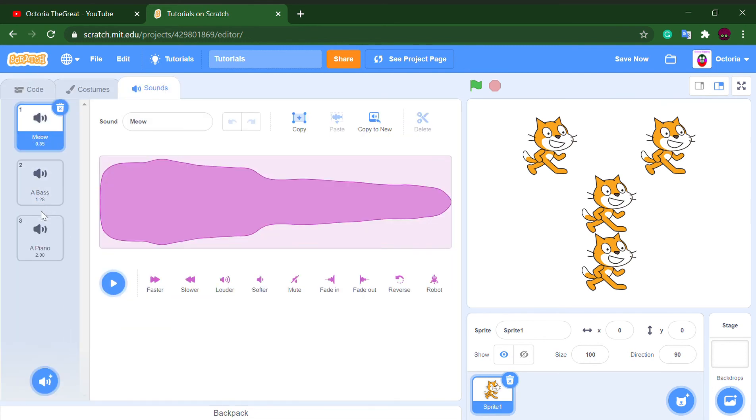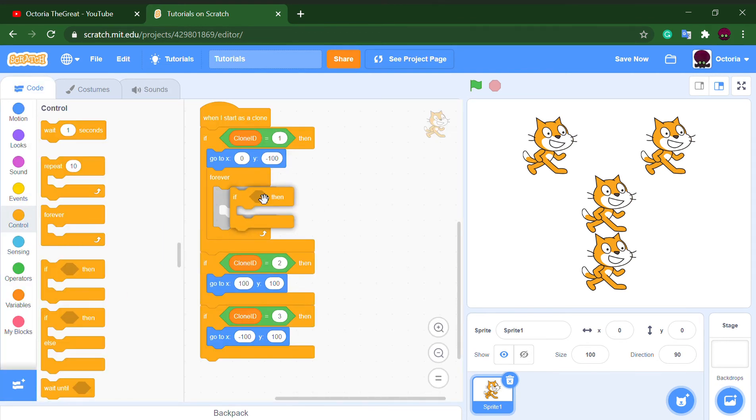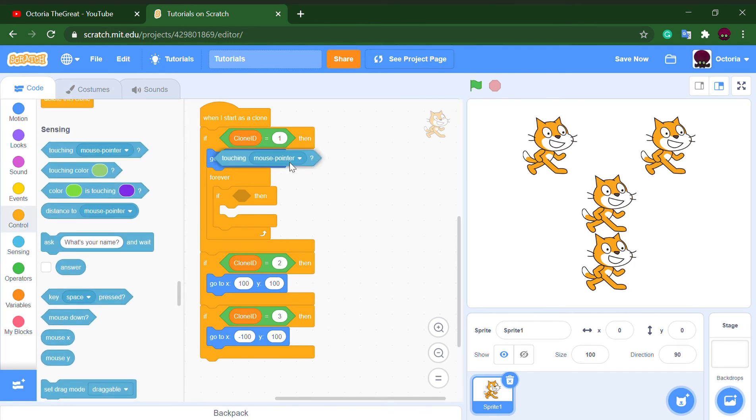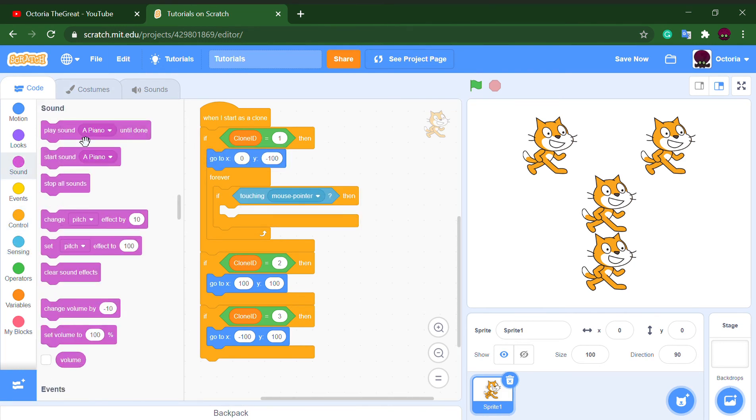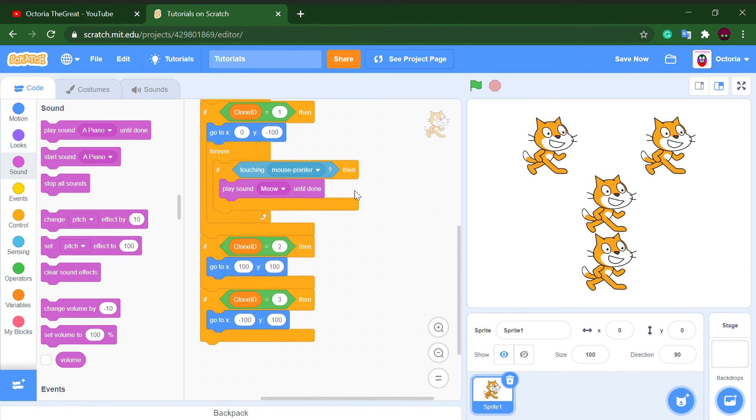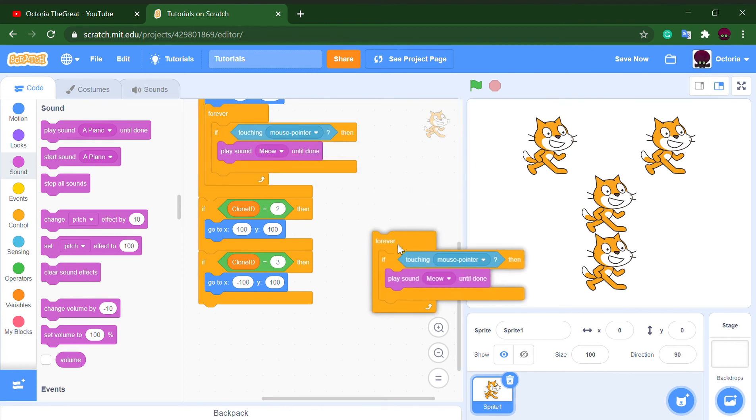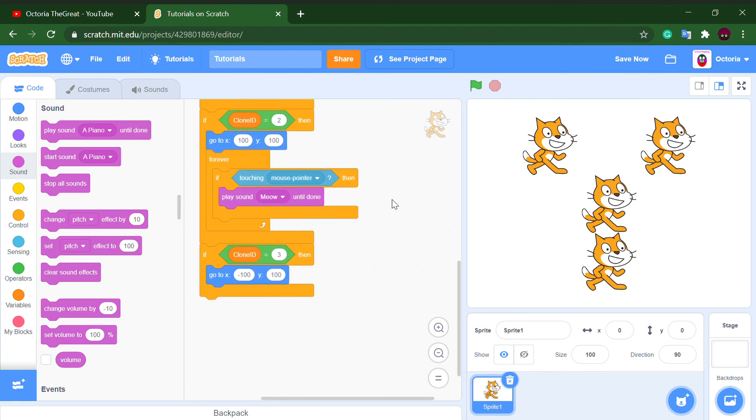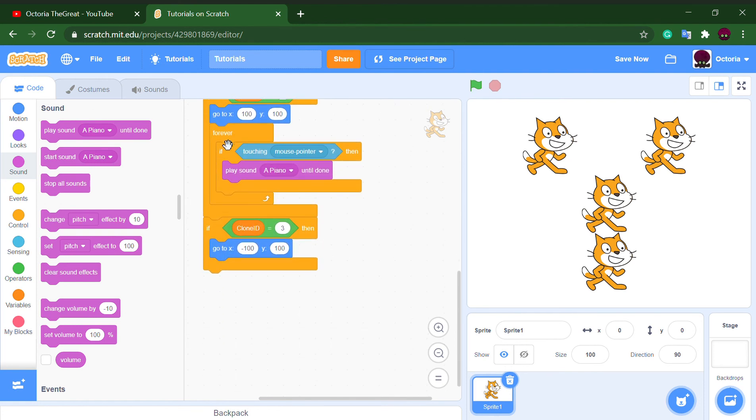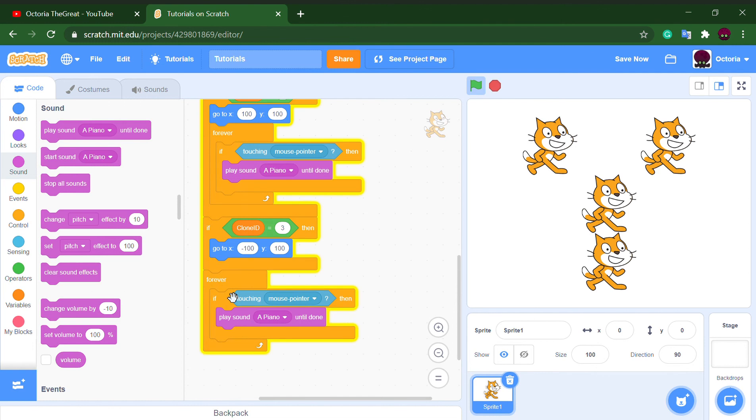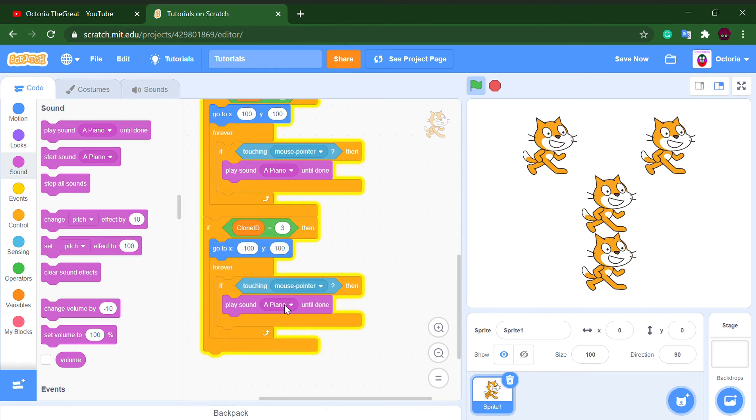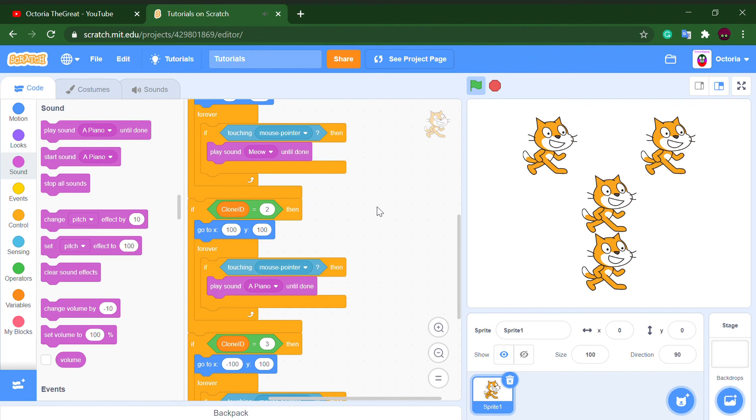play meow. I don't know why I have meow but it's part of the sprite. And if touching mouse pointer for clone ID two, play sound piano. And for three, play sound bass. Let's start again. As you can see, this is the first clone and it is fulfilling its task. When we are touching it with the mouse it will play the meow. So let's check our second clone.